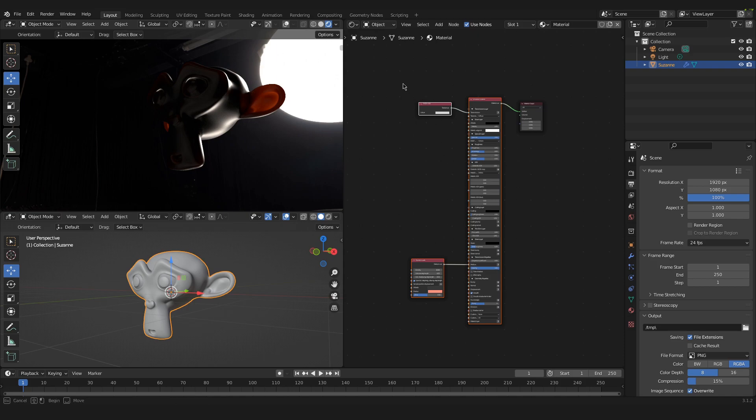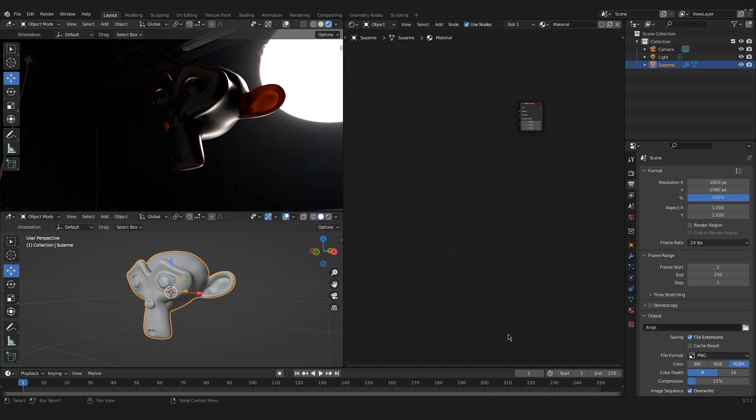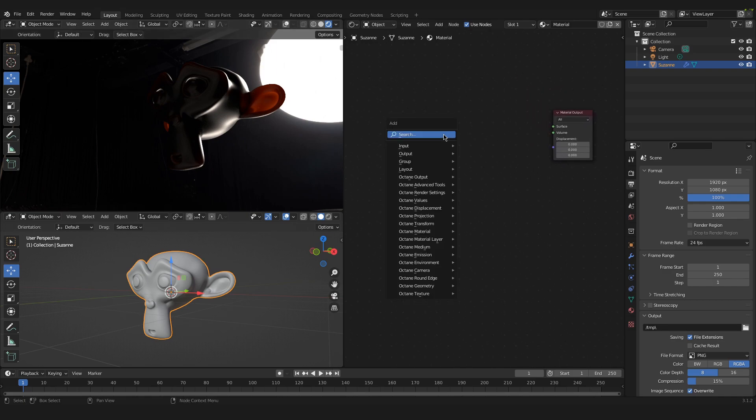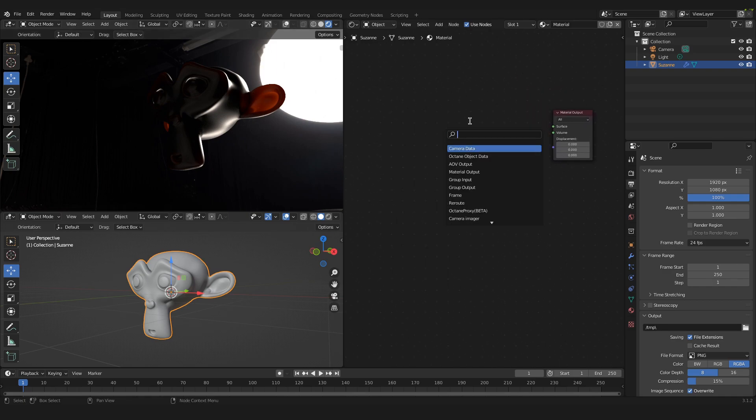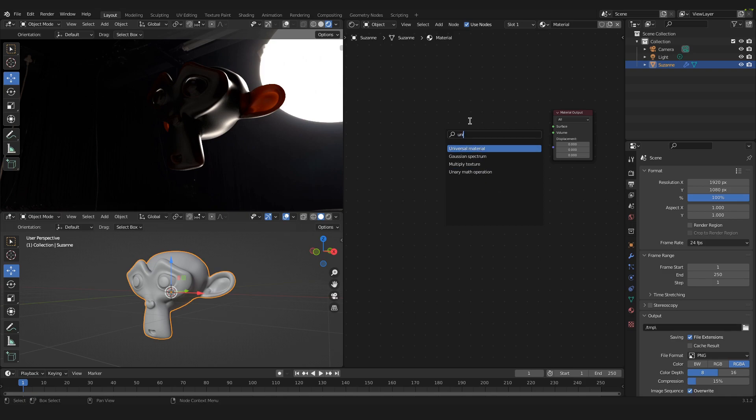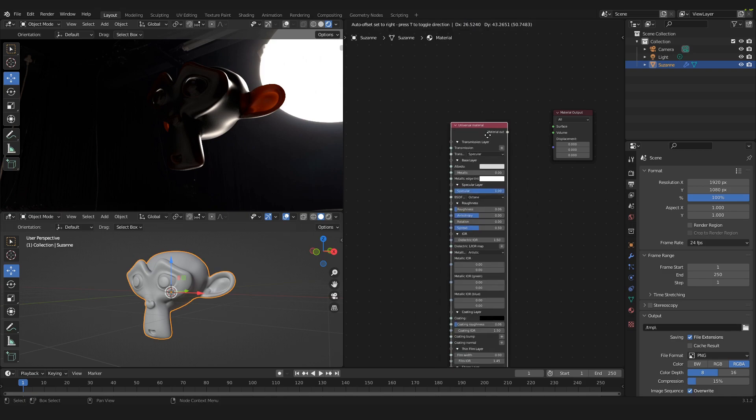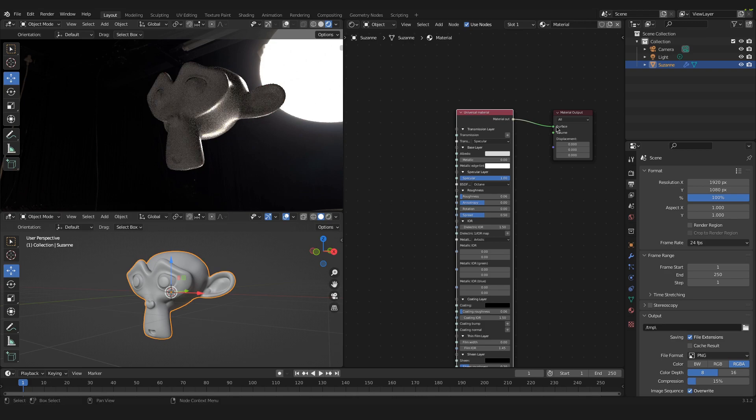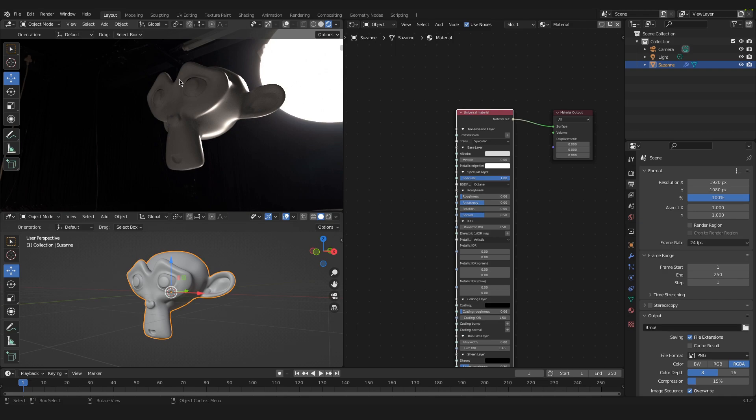So first step, I will delete all of that and if I now add in with Shift A a universal material that we plug into the surface of our object, we can see that we have a basic white texture or material on our object.